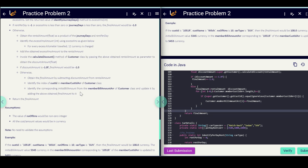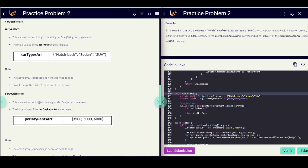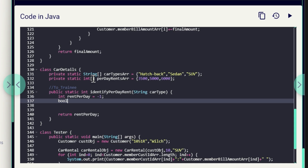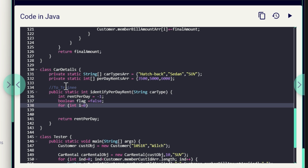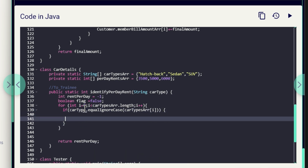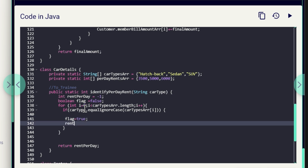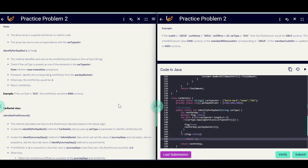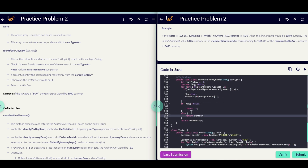We have completed about 80% of the problem. The last remaining class has one method to implement. This class has two arrays: one with carTypesArray and another with the corresponding perDayRent for each car. We implement identifyPerDayRent by passing carType. We initialize a boolean flag = false, then run a for loop: for (int i = 0; i < carTypesArray.length; i++). Inside: if (carType.equalsIgnoreCase(carTypesArray[i])), set flag = true and assign the corresponding price to rentPerDay. Finally, if flag == false return -1, else return rentPerDay.